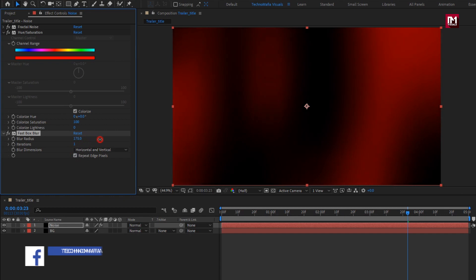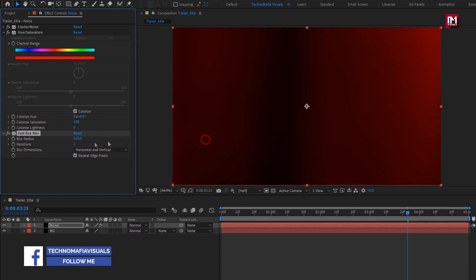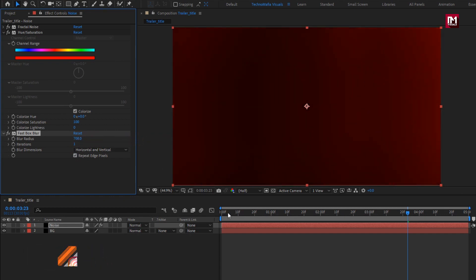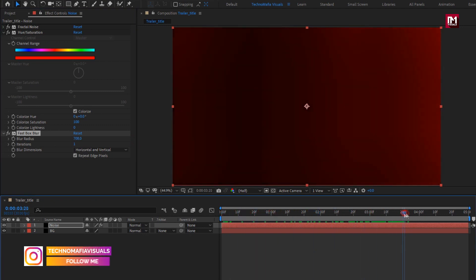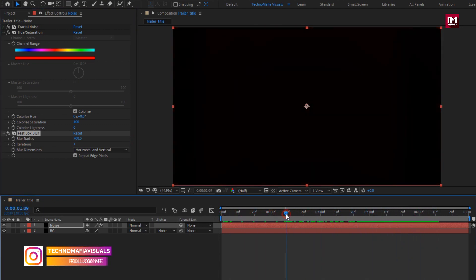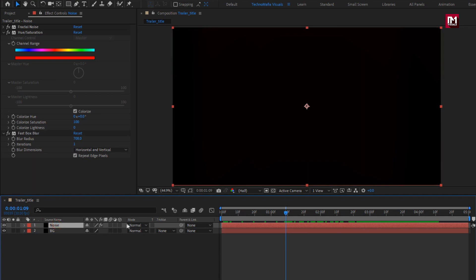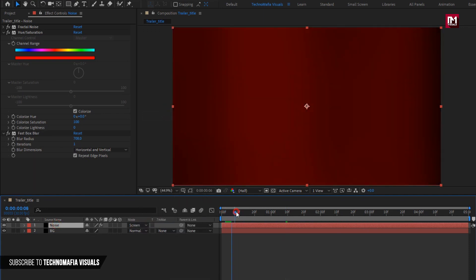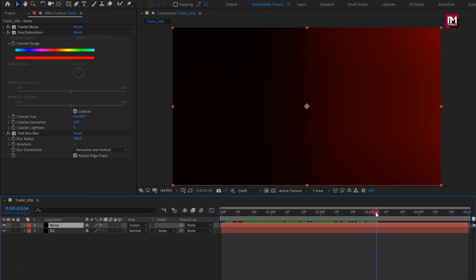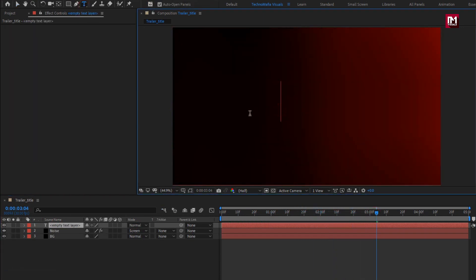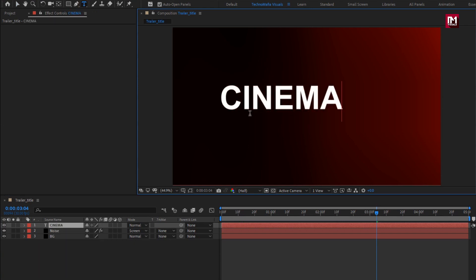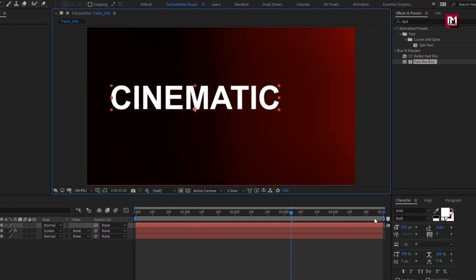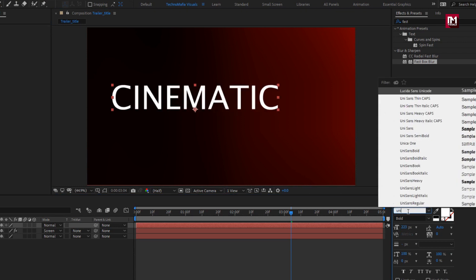You are free to increase the blur radius — here I will set it to around 700. You can see the preview. For the noise layer, change the blending mode to Screen. Perfect. Now let's add the text layer. You can add text of your choice. Here I will be using the Unisense font family with font style Bold Italic.